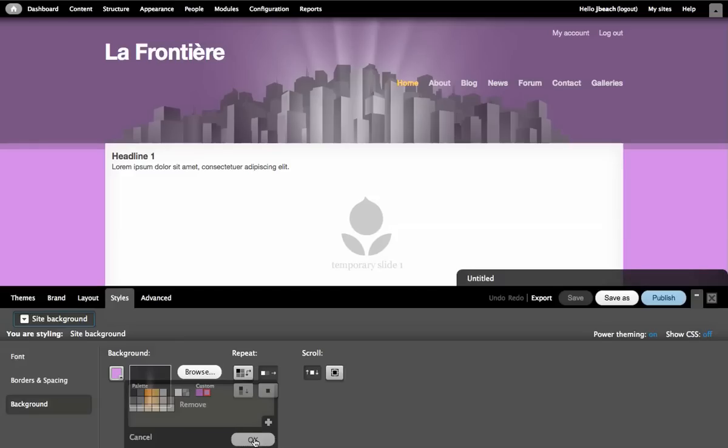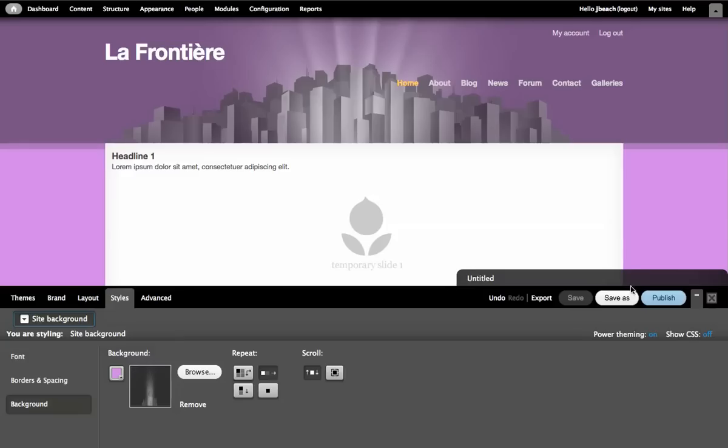And I'll click the OK button at the bottom here just to get my selection in. And from here I can save my theme as a different theme to keep it in my themes directory. And that is how you change the background on a Drupal Gardens theme. Thank you very much.